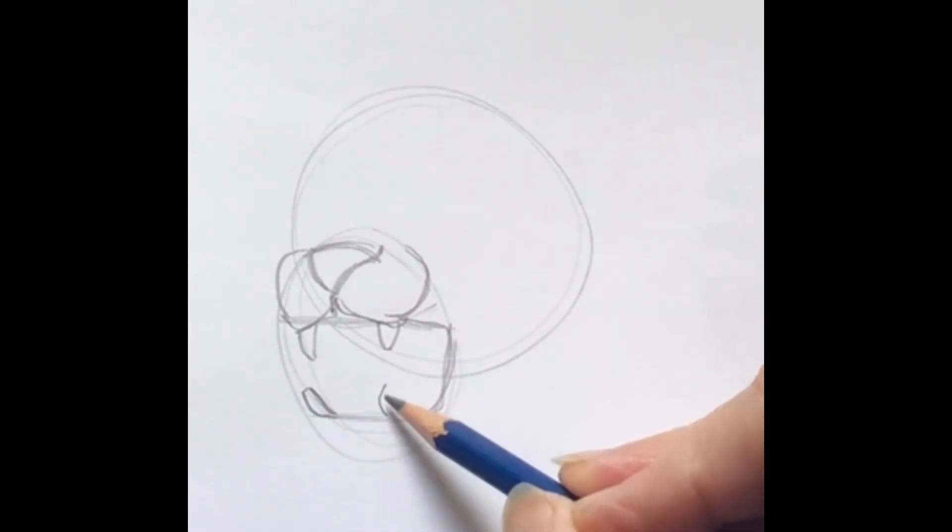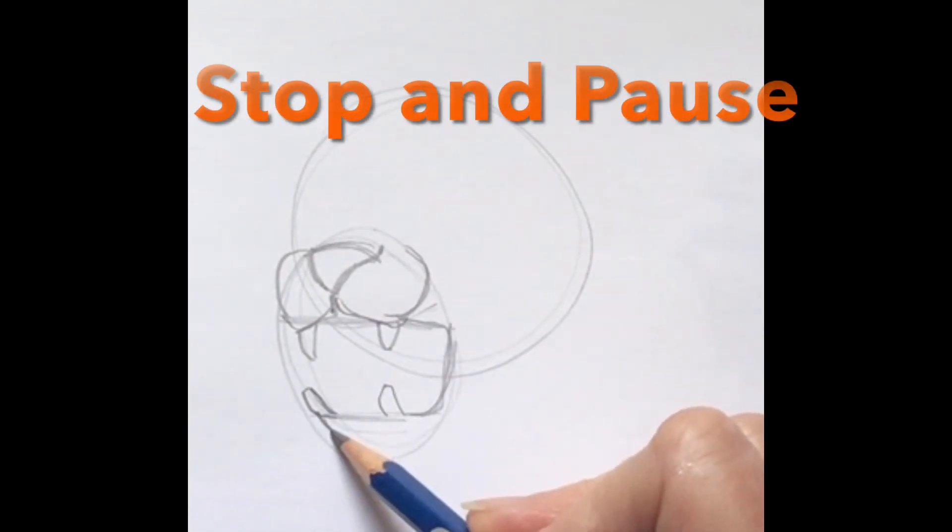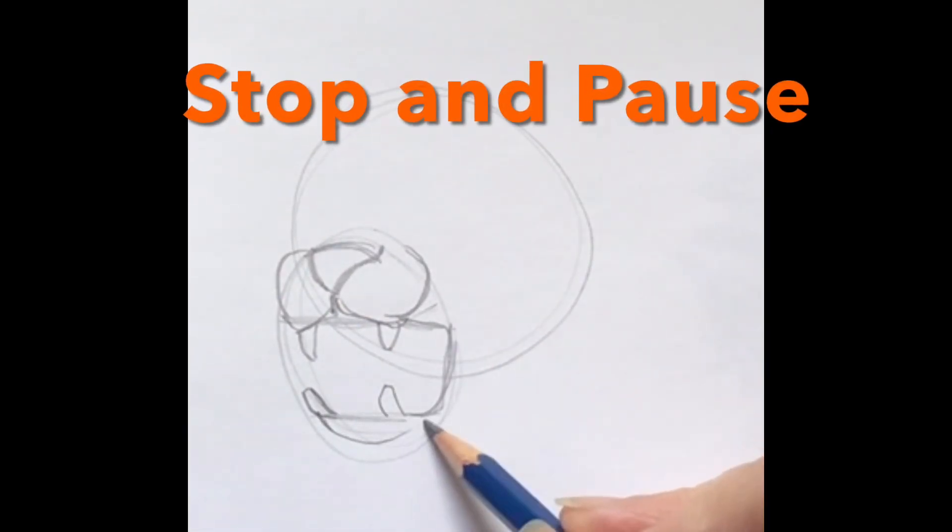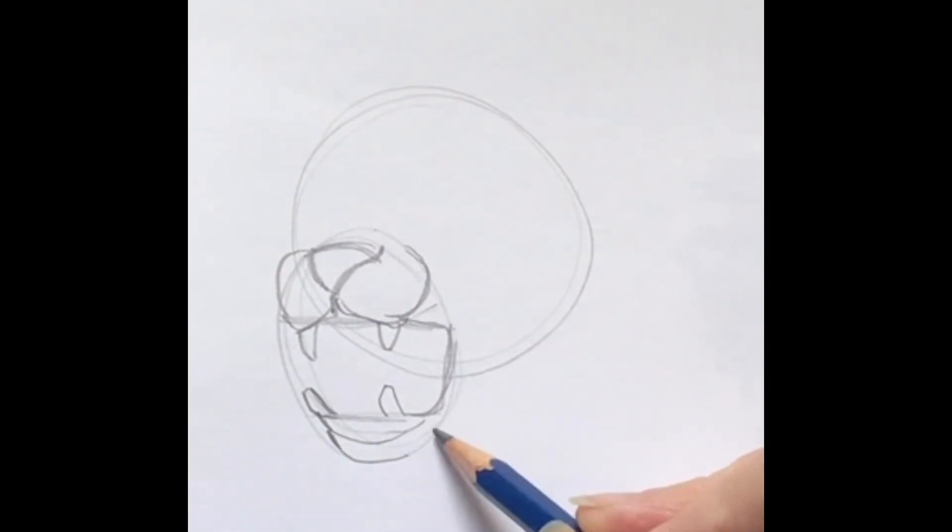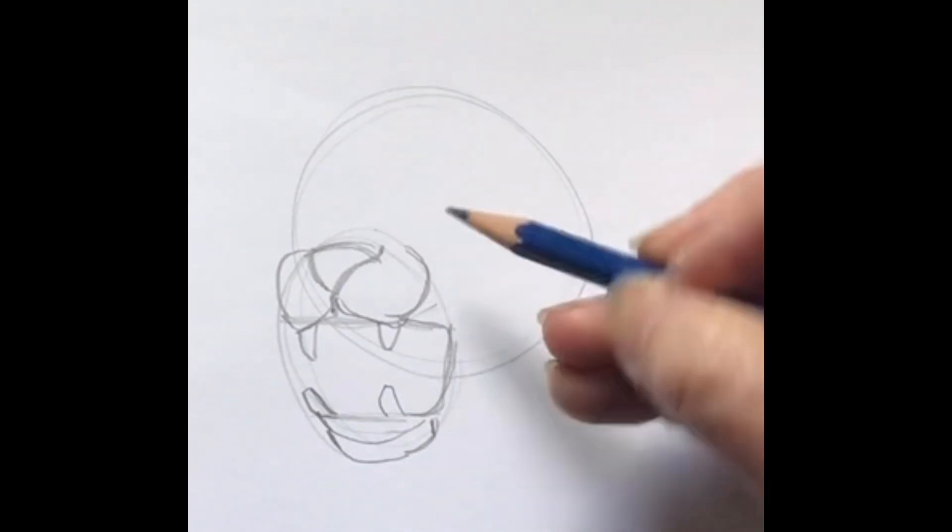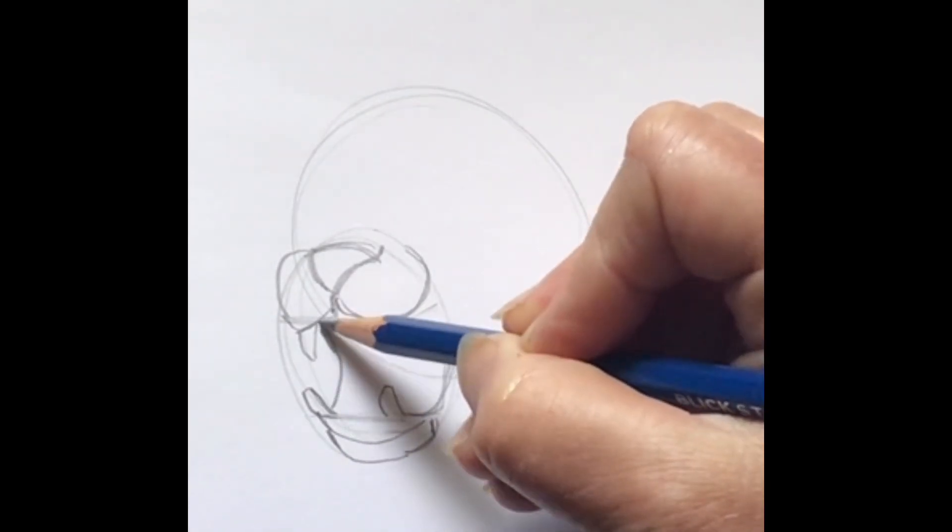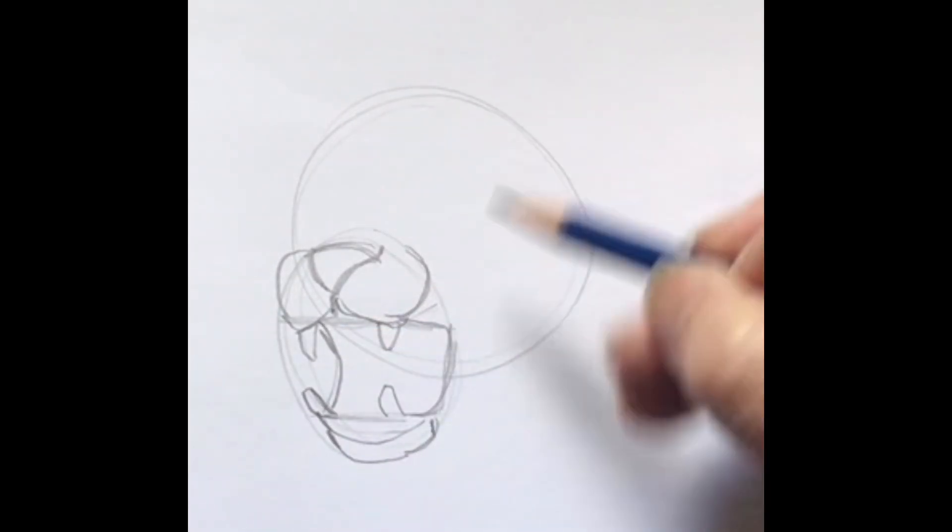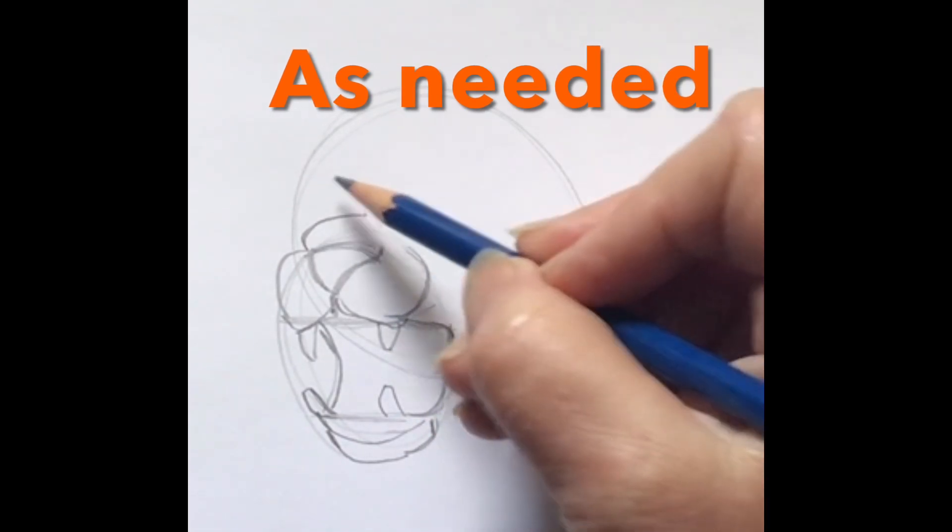I recommend stopping and pausing because a lot of this is just looking at the picture and doing my best to draw what I see. So as I said, stop and pause as needed.